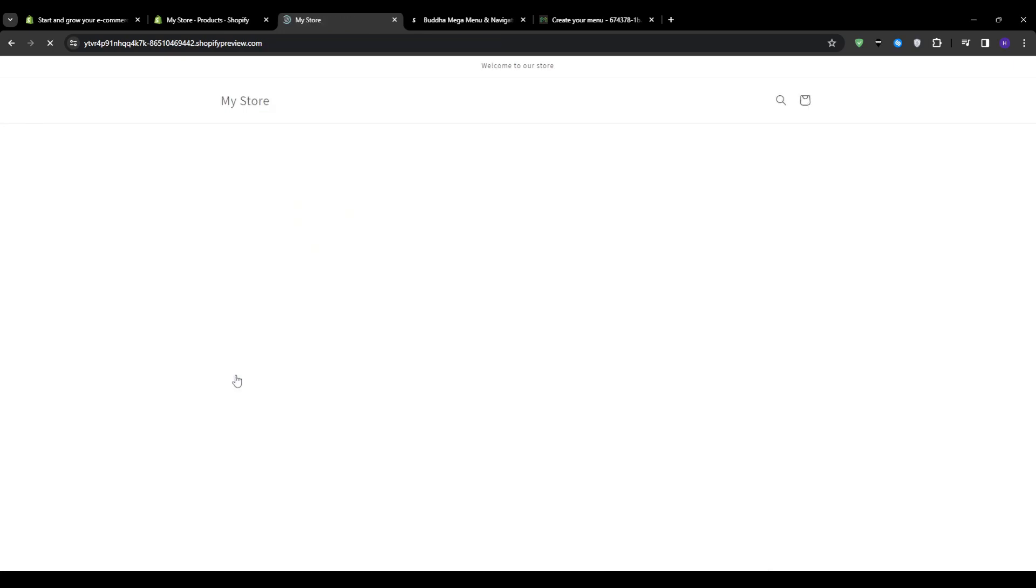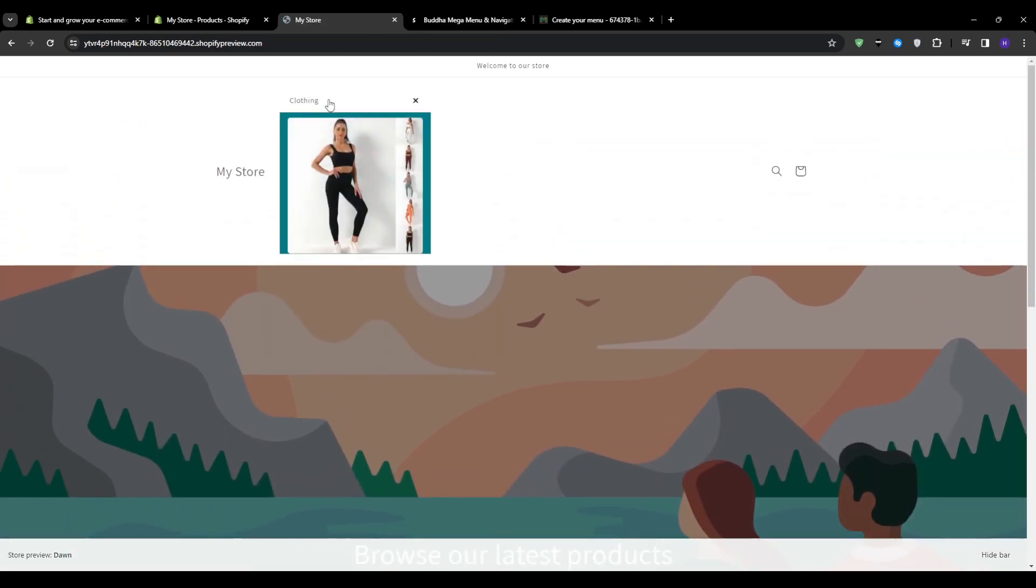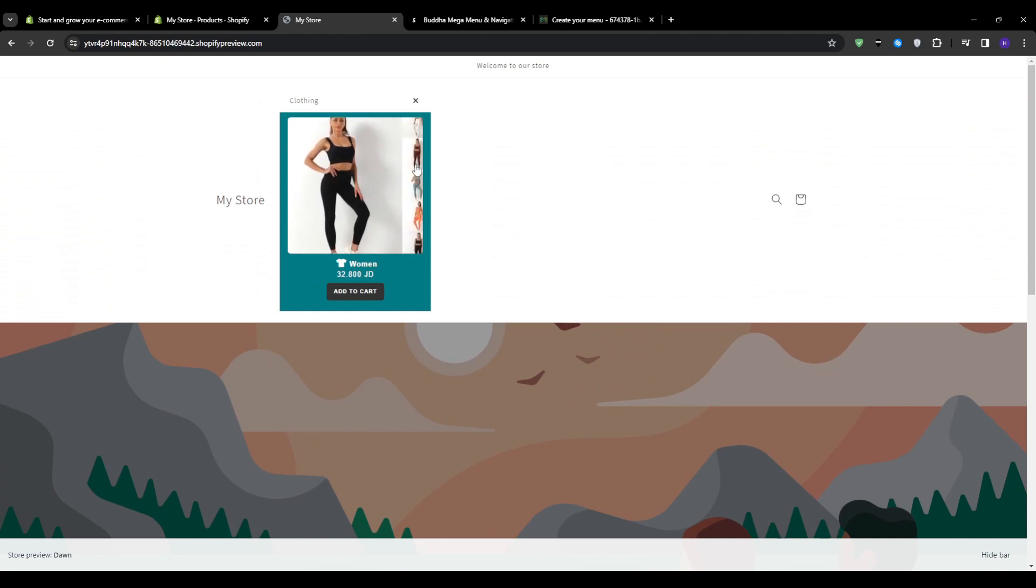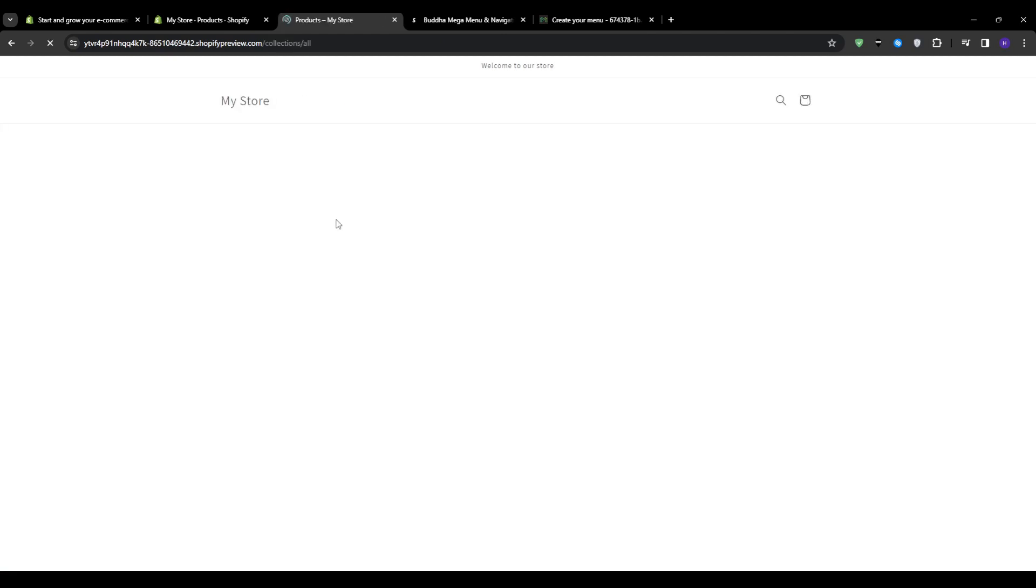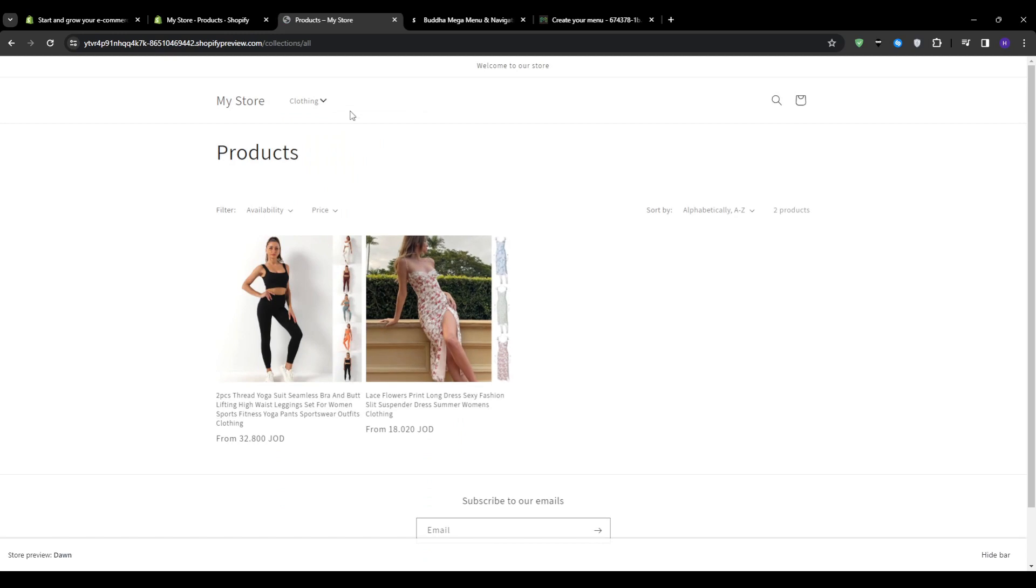Rinse and repeat the same exact procedure for all the mega menus that you want to be available on your website. You can add more sub categories so for example I would go back and then add the one for men maybe kids or accessories and start designing all of my mega menus using the same exact procedure.